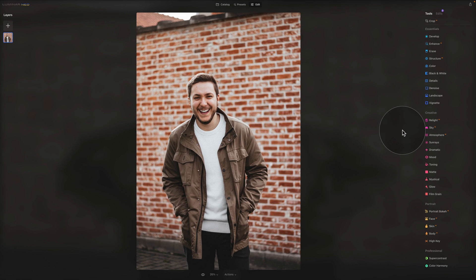In today's tutorial, we're focusing on another AI tool from the portrait tools in Luminar Neo — specifically, the Body AI. For those who've used this tool before, they know there are only two sliders, so this will be a quick tutorial. However, as we're covering all sliders in this application, it's important we cover this tool too.